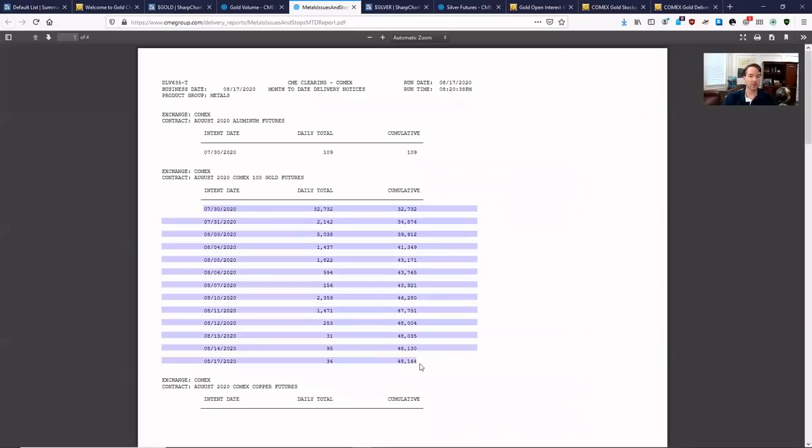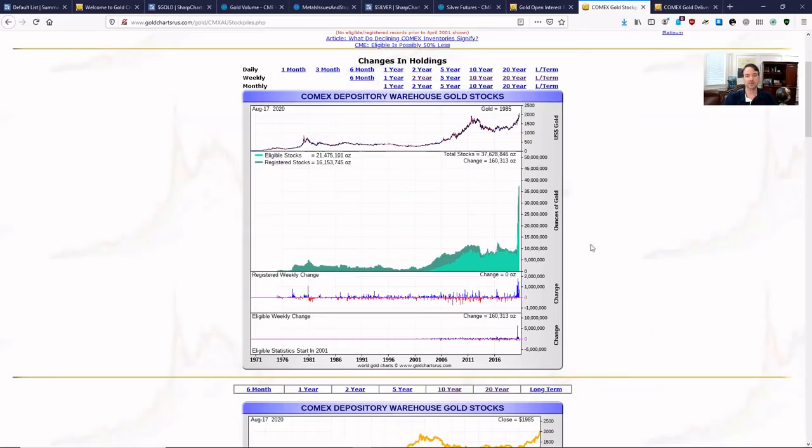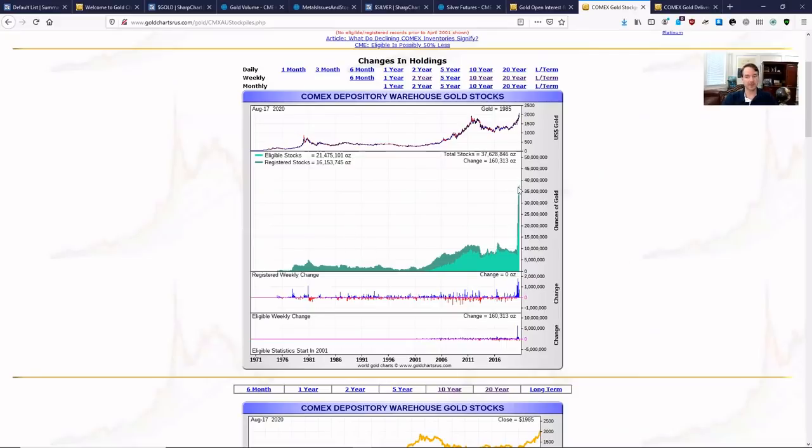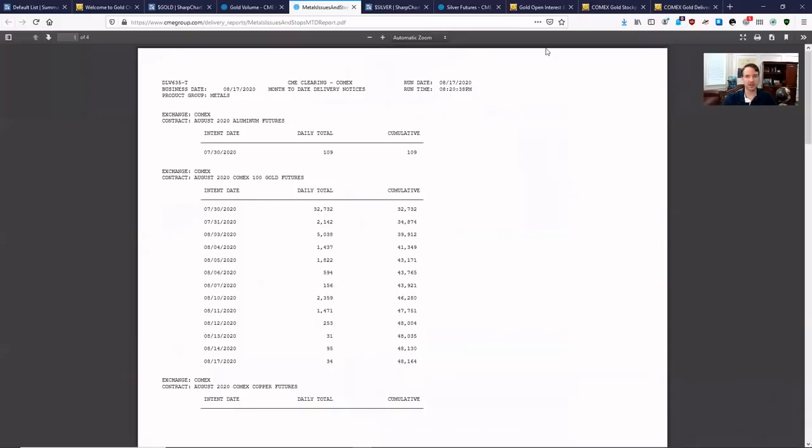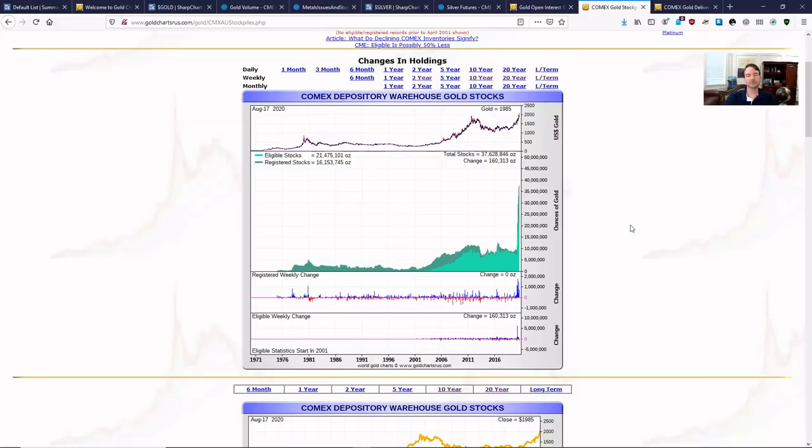Right now, gold for August is 48,000 contracts. That's why you see that registered stocks going up because they know they're going to have to deliver. 48,000 ounces of gold, this registered number almost equals the amount of people standing for delivery. You've got 48,000 here. You go to this chart and you almost have 48,000 here. See how that matches up? Notice how a lot of this is actually eligible, not registered. There actually isn't enough registered gold at this particular moment to satisfy contracts.